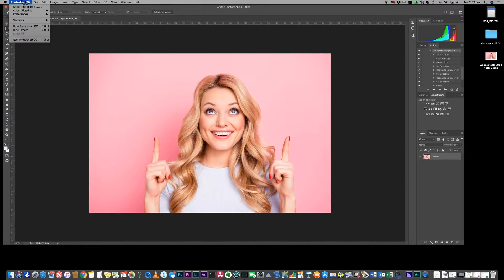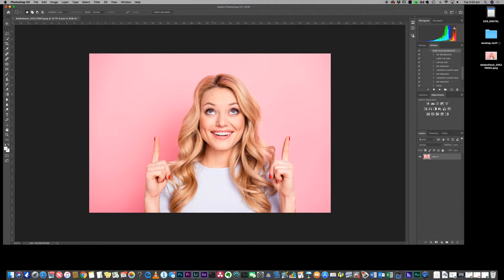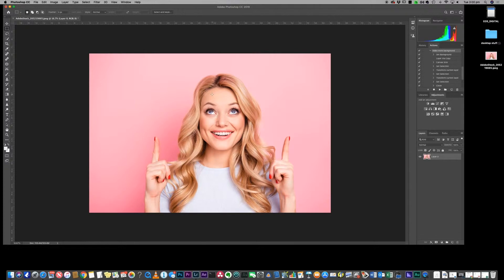Okay, so here we are in Photoshop and this is version 20.0.4 I believe, but this will still work even if you have one of the older versions.